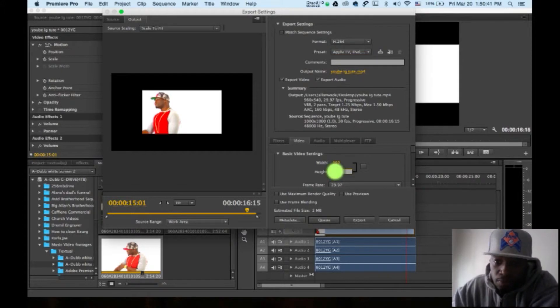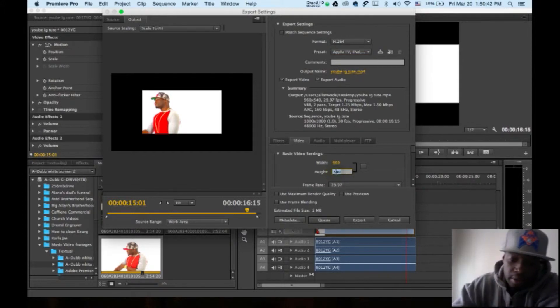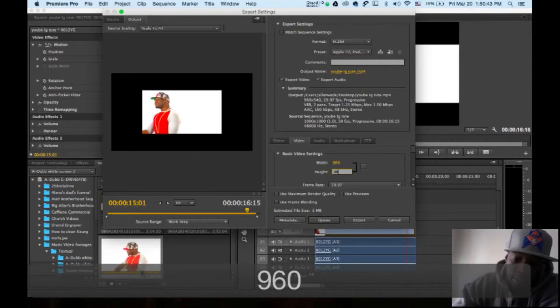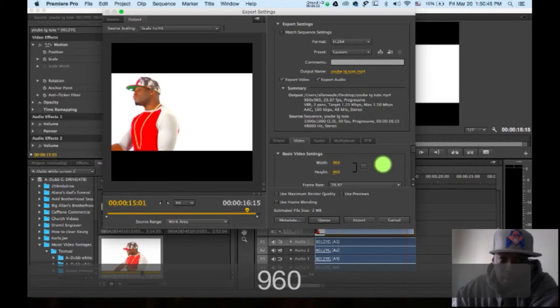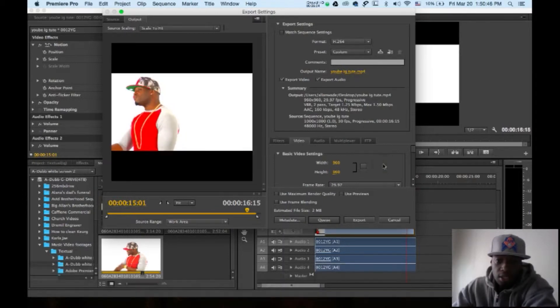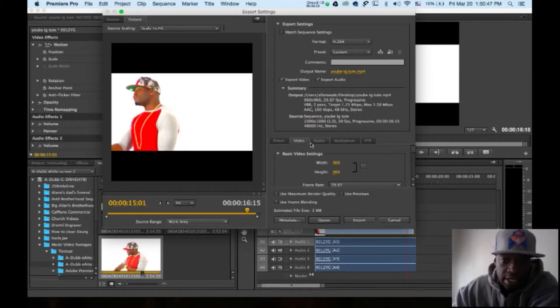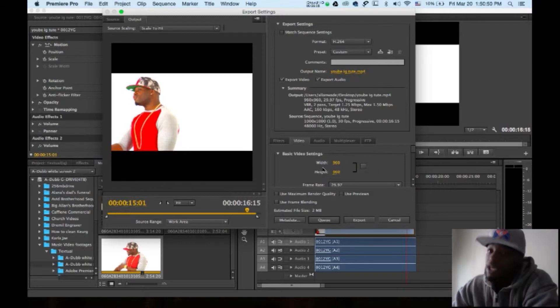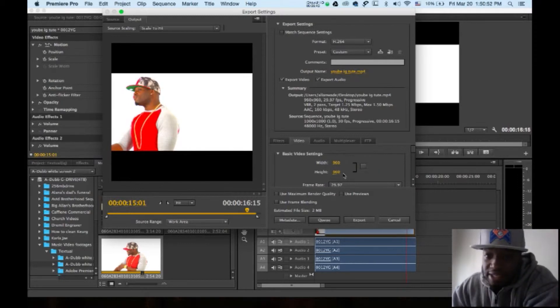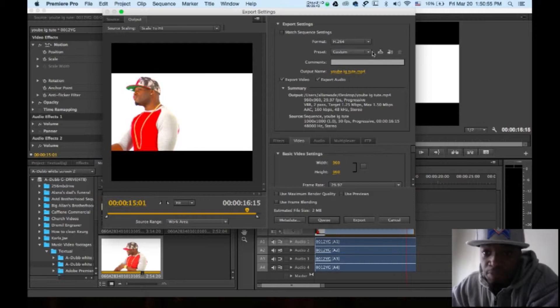You're going to want to go right here, 960. See, I made the video 960 by 960. Make your width and your height 960 by 960.